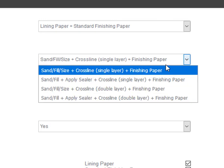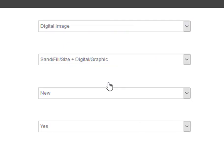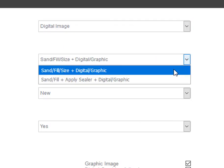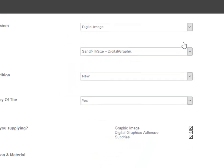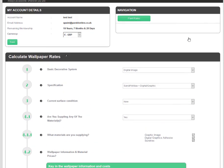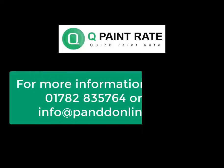To find out more about QuickPaintRate, take a look at our website www.pndonline.co.uk or call us today and speak with one of our painting estimators.